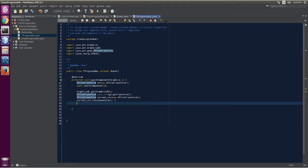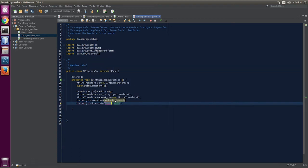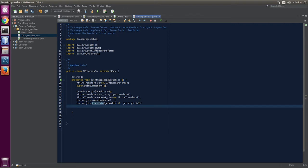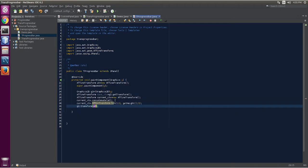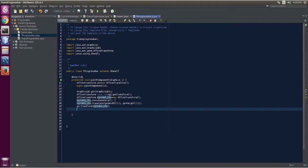Now we are going to translate — that means we are going to move the origin from the top-left corner to the middle of the component. currentContext.translate — that is your height and width — getWidth divided by 2, getHeight divided by 2. Now we are going to pass it: g2.transform(currentContext). This is your current transformation.